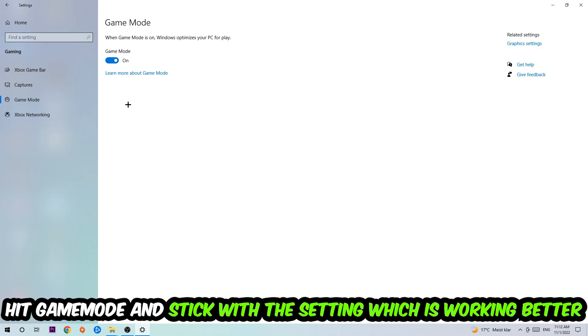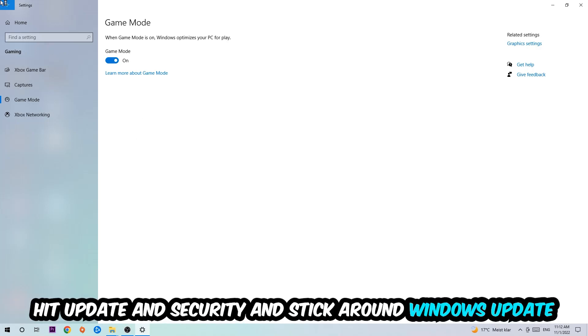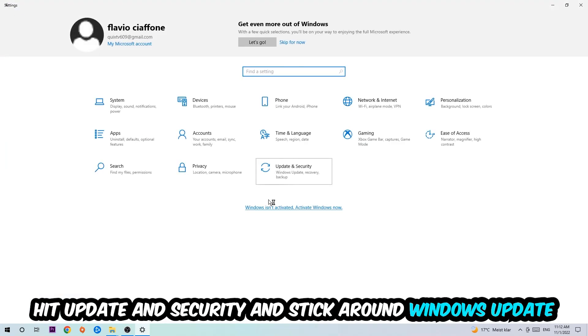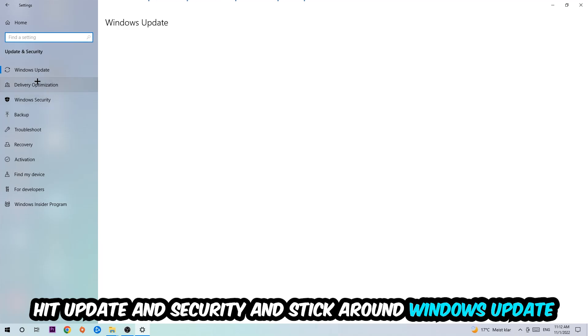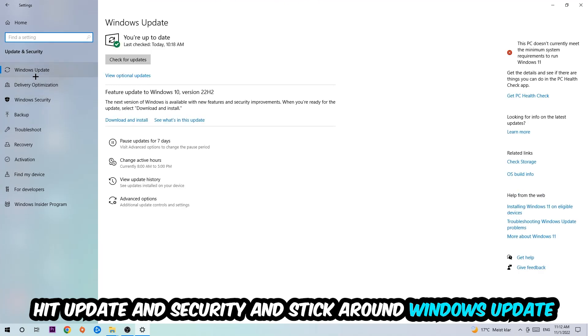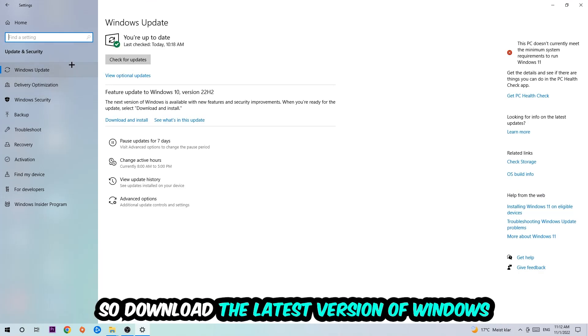Go back once and hit Update and Security. I want you to stick around Windows Update and download the latest version of Windows.